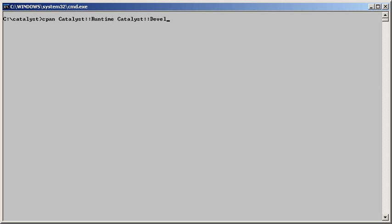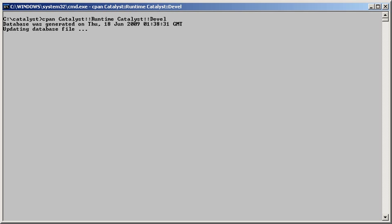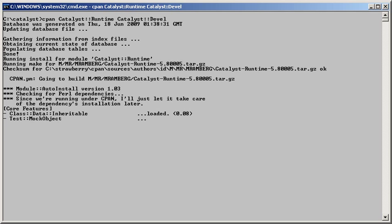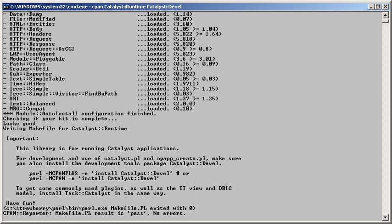We'll also install Catalyst-devel, which provides, among other things, a helper script called catalyst.pl. This script creates a skeleton Catalyst application. The installation can take quite a while, so we'll speed it up.